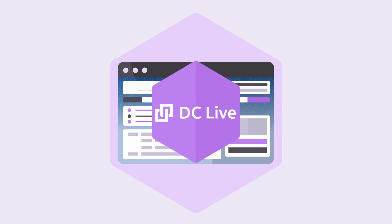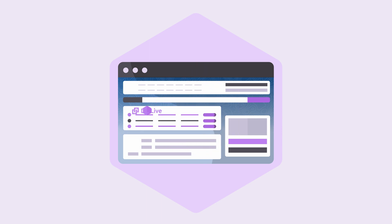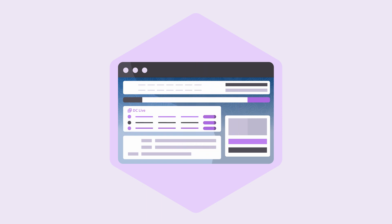DC Live is a component you can add to any object page layout, and is accessible to any user in Salesforce you give access to.